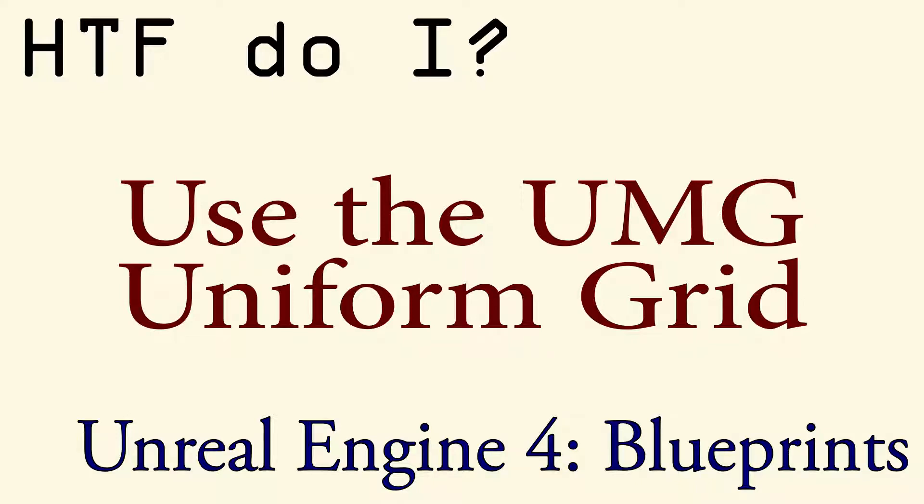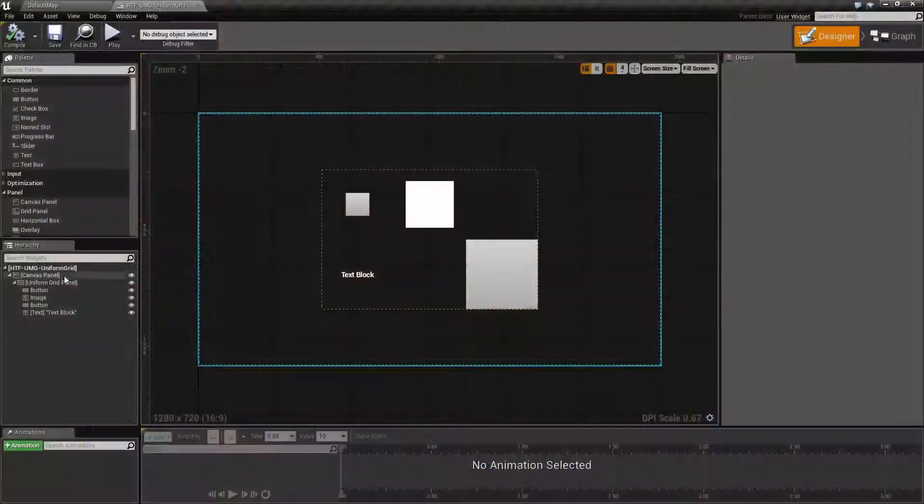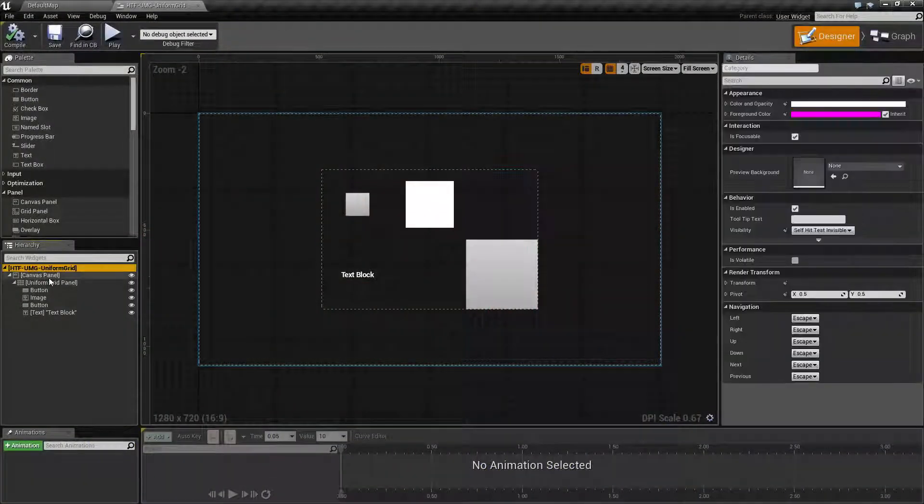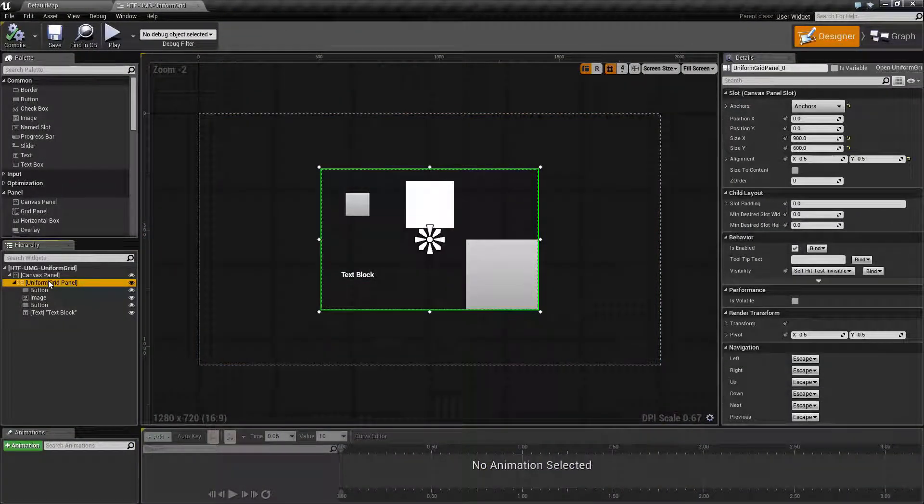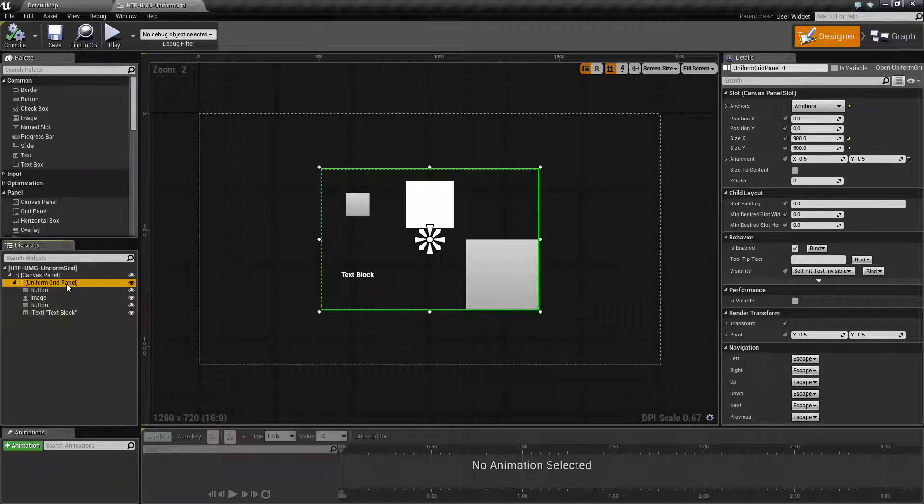Hello and welcome to how do I use the UMG Uniform Grid. I've gone ahead and created a simple example here and added the Uniform Grid panel as a child of a canvas panel for easy positioning.